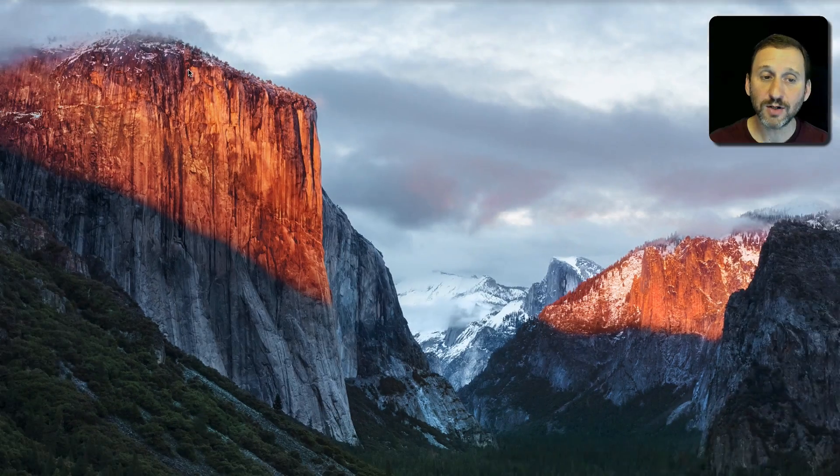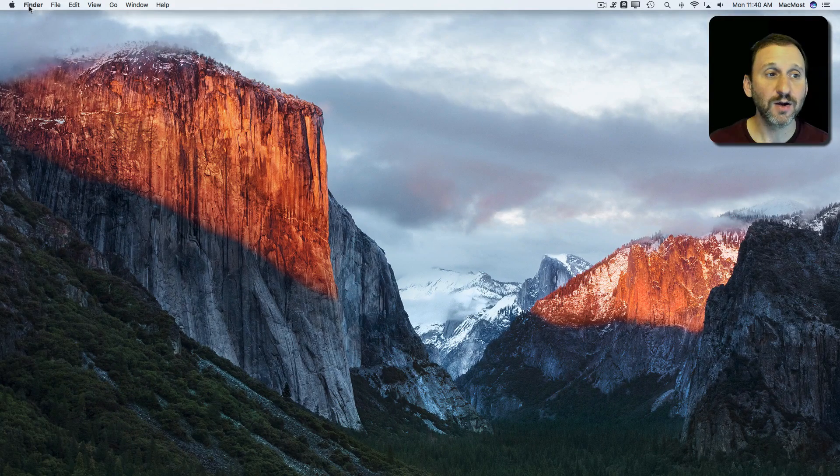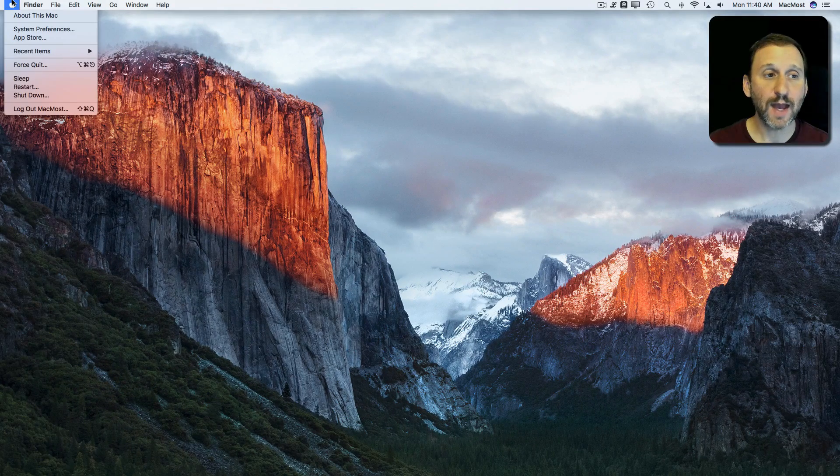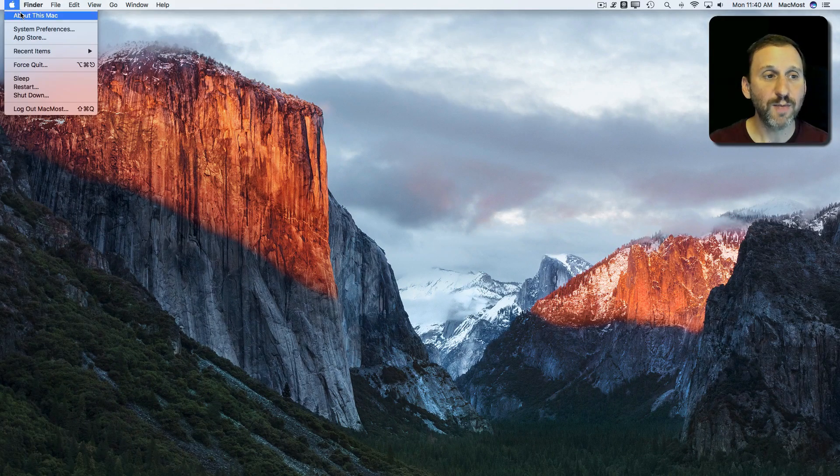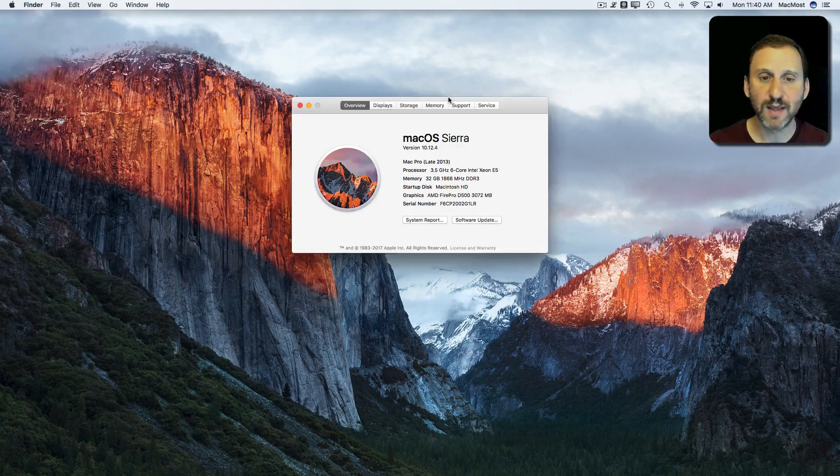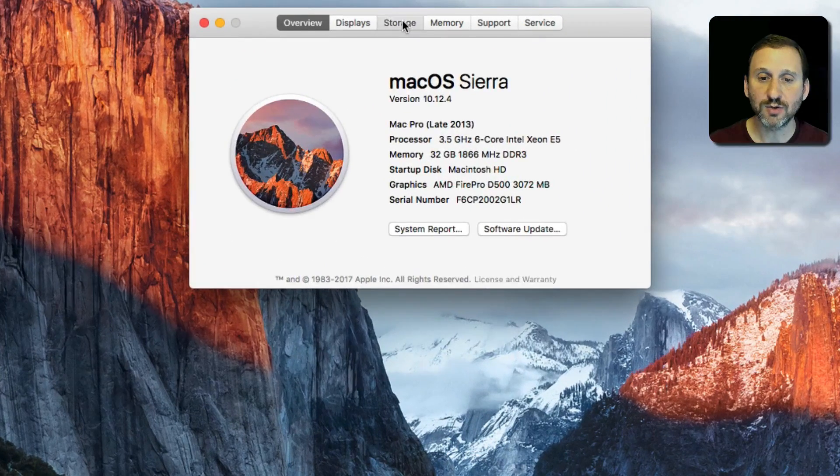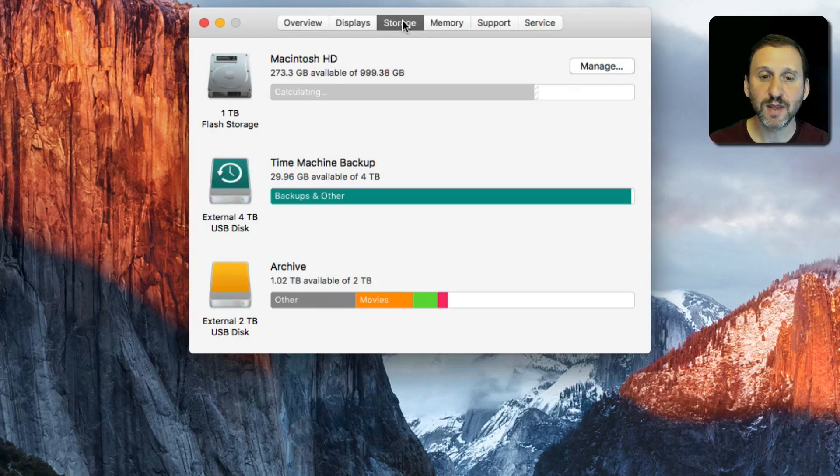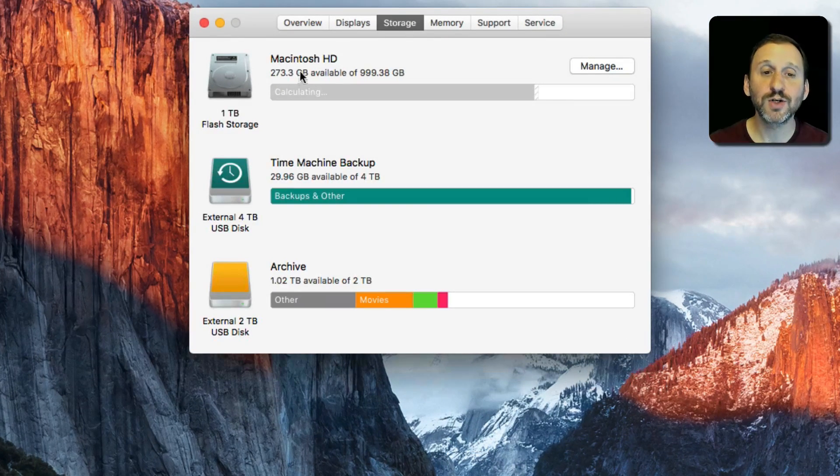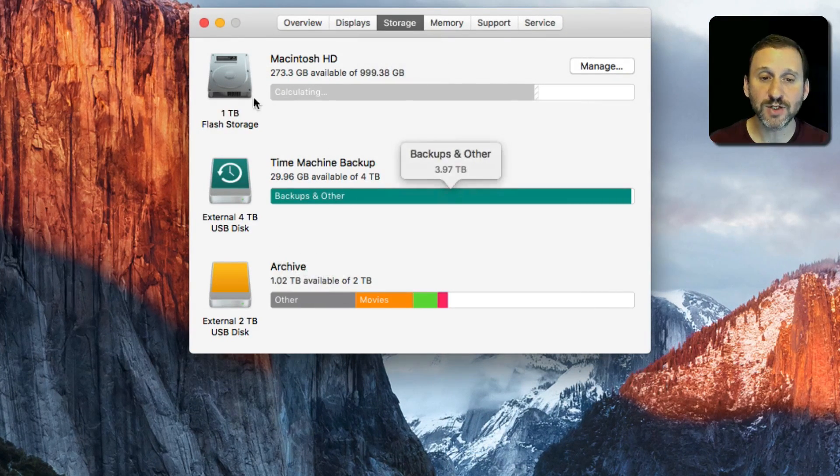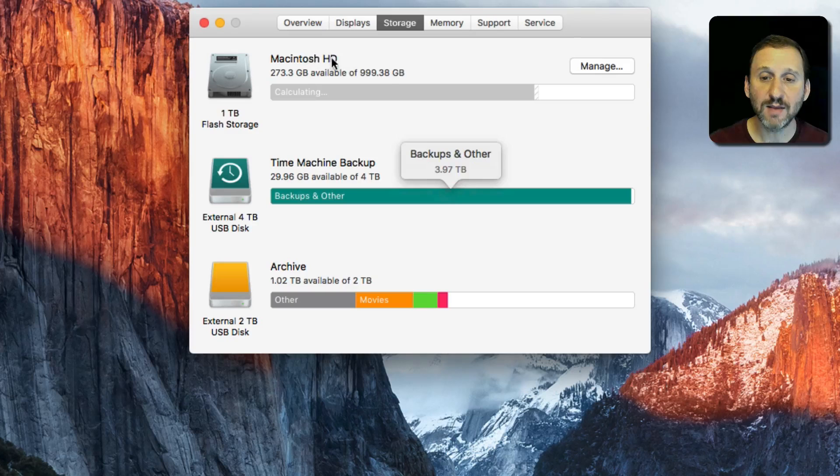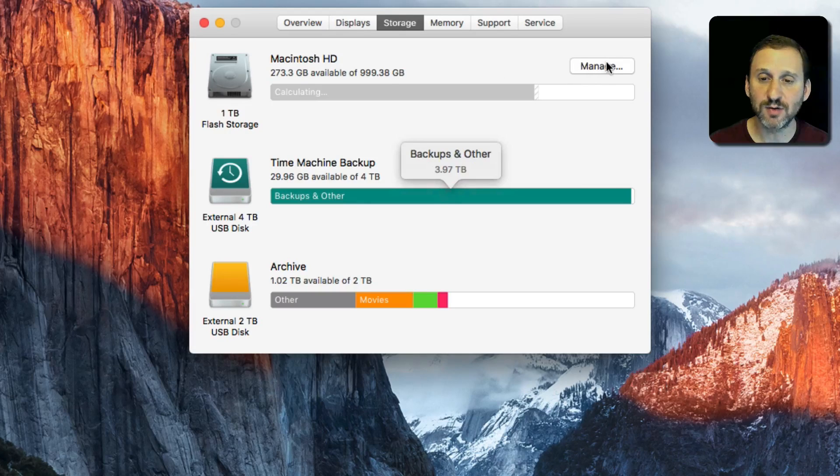You can also, with Sierra, go to the Apple menu and go to About this Mac, then click on Storage. Under Storage you'll get a view of all your attached drives and the amount of space being used on them.